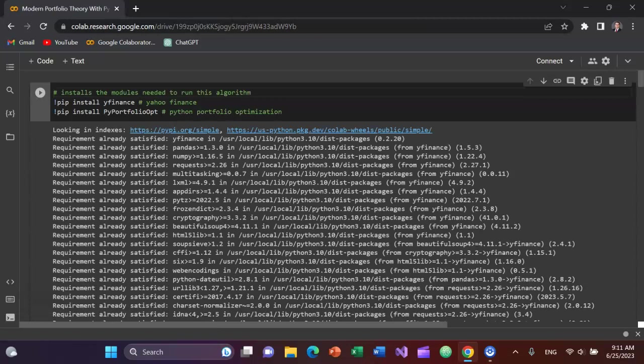The background for today's video: a viewer of mine, Aaron, asked for me to show Python code for Modern Portfolio Theory.